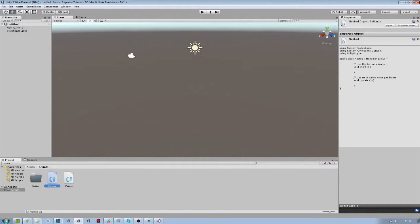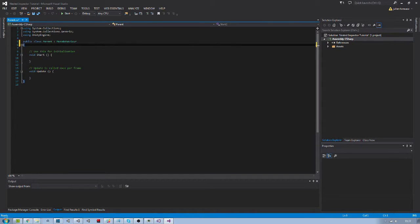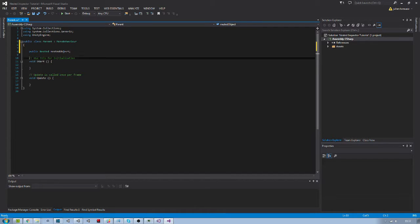We will start by editing the parent. In this component we first create a variable to reference our nested object, and then remove those unused functions.